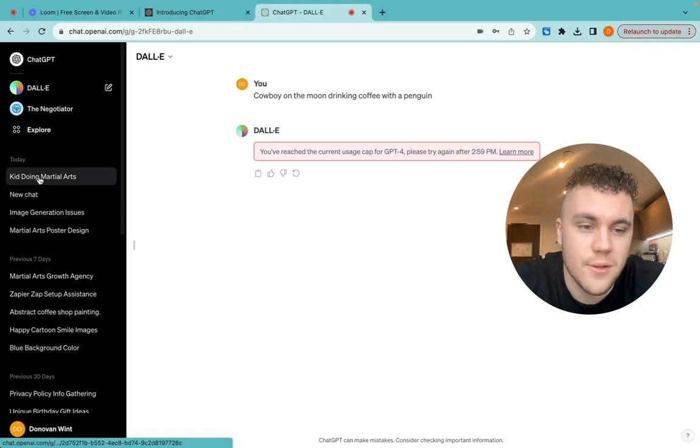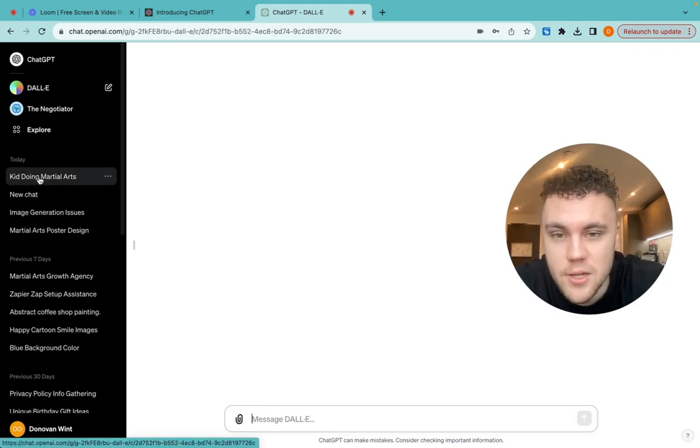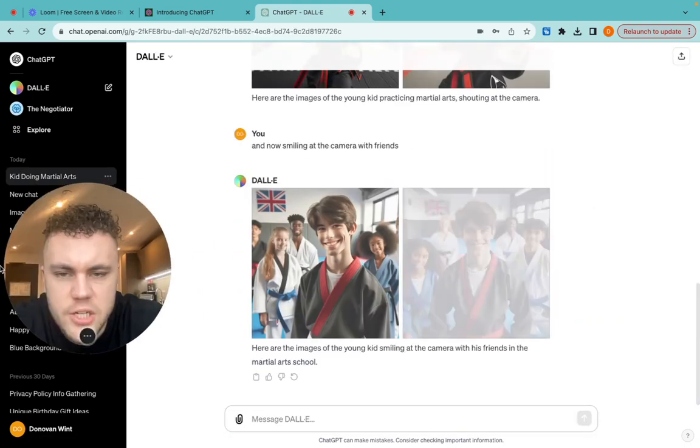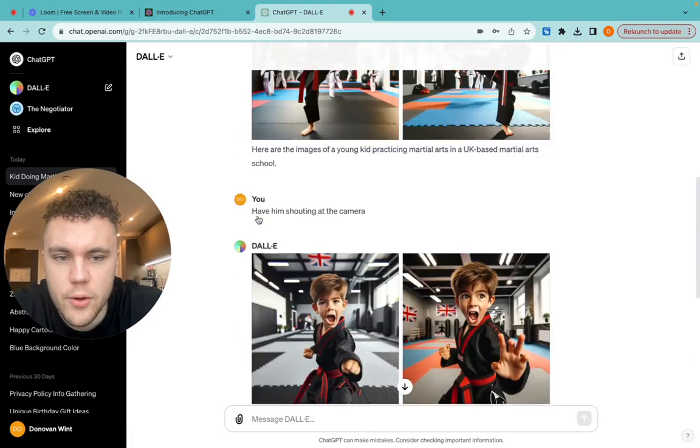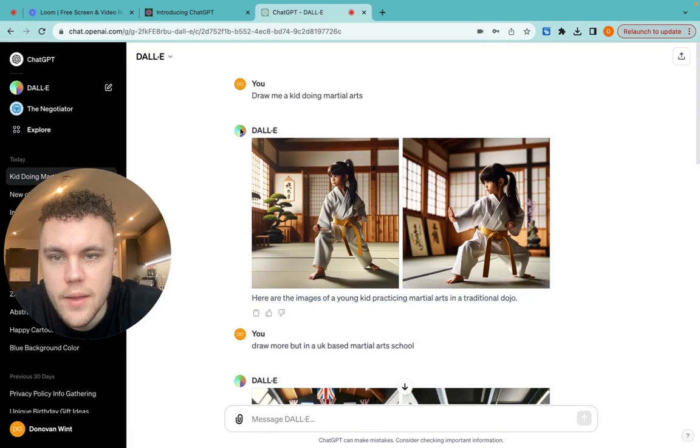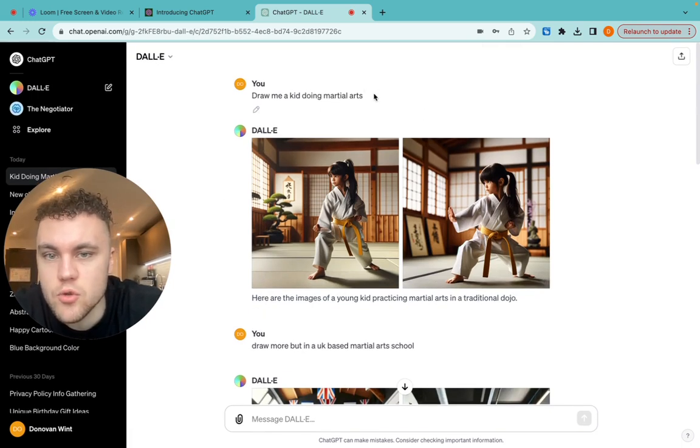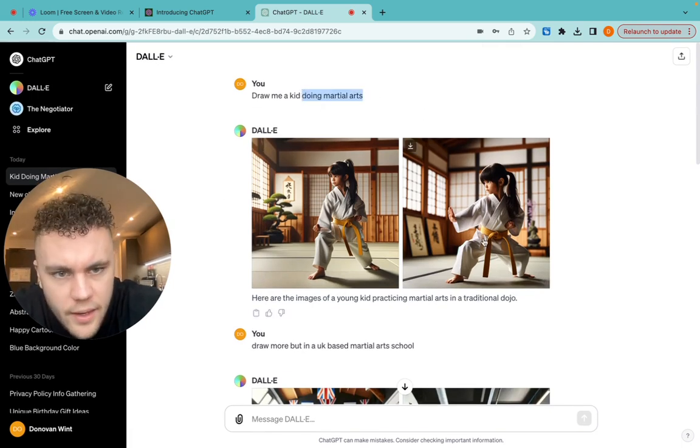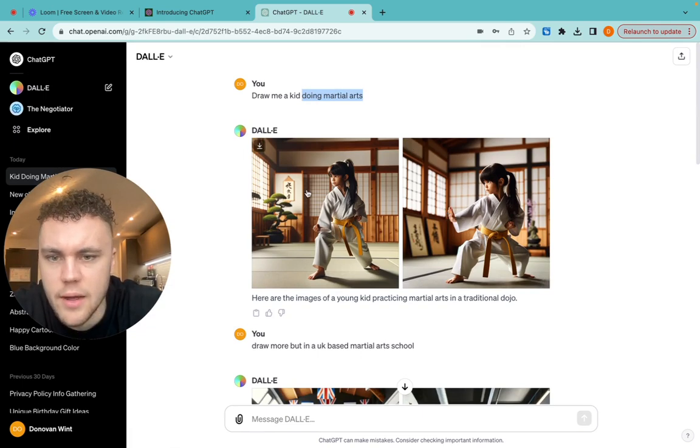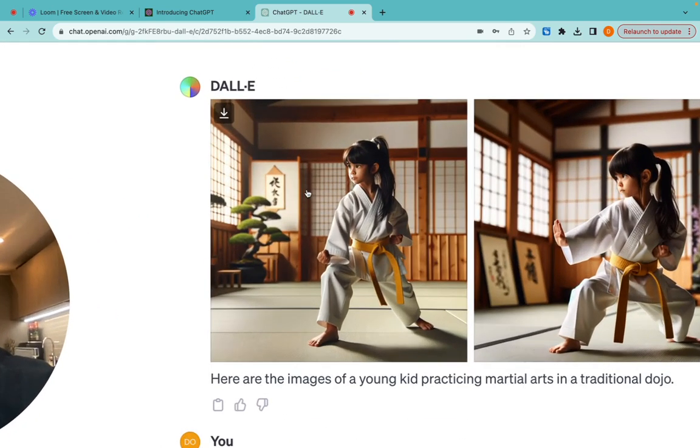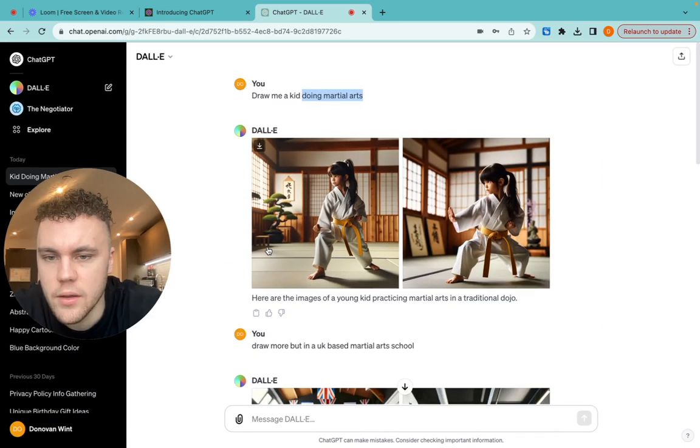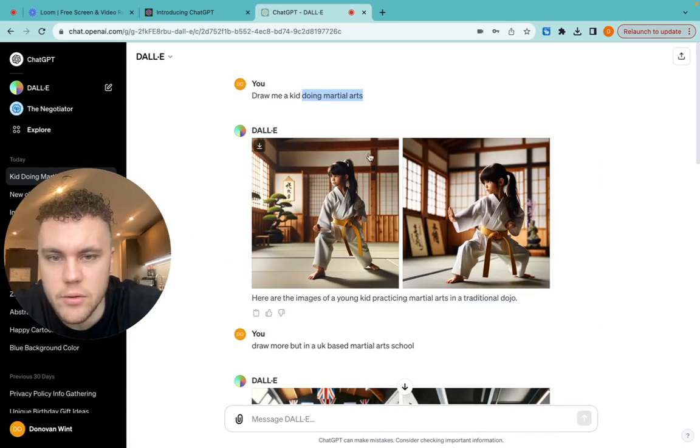So I'll go through the ones that I was doing earlier. As you can see here, if we go through, first thing I asked it to do was I said, draw me a kid doing martial arts. And it drew this one. Now, this is obviously a bit more Japanese style in the background and stuff.